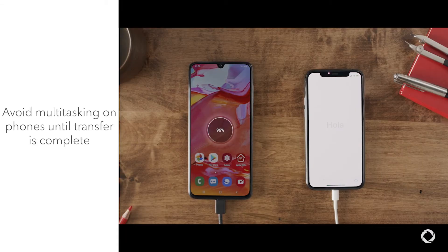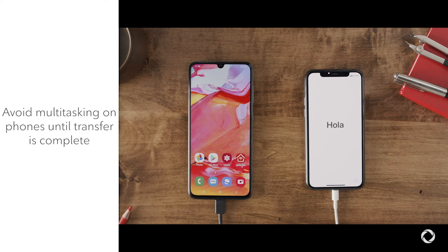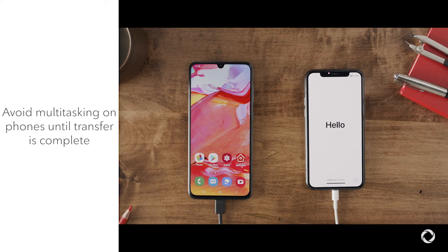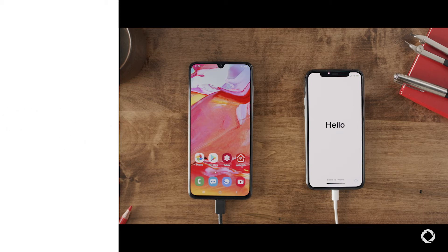Before getting started, we strongly recommend that you don't multitask on the phones until the transfer finishes. If you use another app or get a phone call on your Android before the transfer finishes, your content won't transfer.